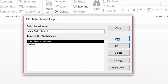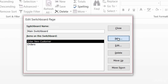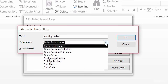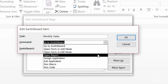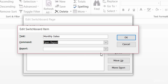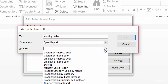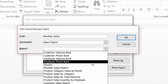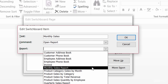One more — I'll go ahead and click on new. I want to open up my monthly sales report, so I will call this one 'Monthly Sales'. The command here will be to open a report, and that report will be monthly sales report.